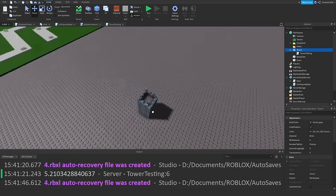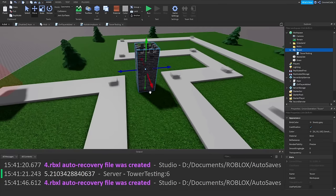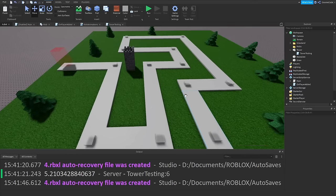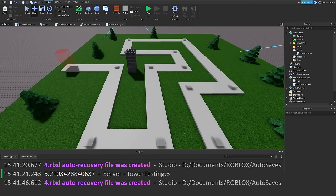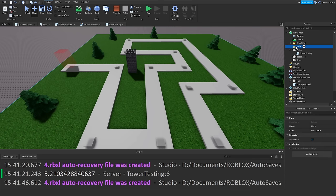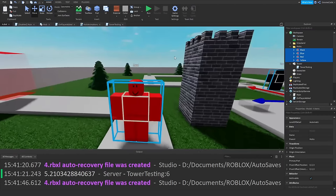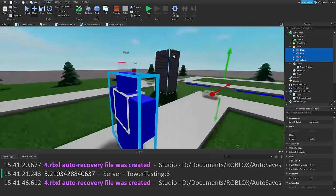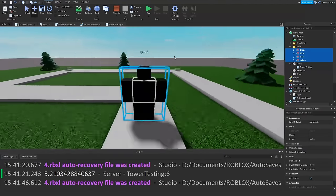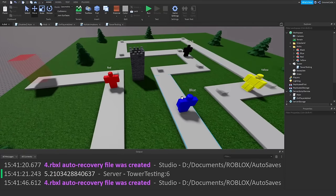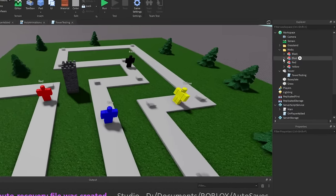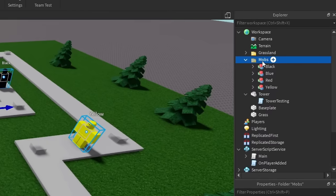We can delete the example part now and move the tower back onto the map. Before activating the moving mobs, let's use some static enemies to experiment with. I'll paste in four colored enemy models — red, blue, yellow, and black — into the mobs folder, which is normally where our enemies spawn.